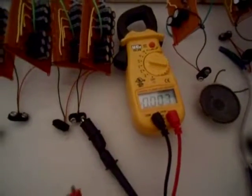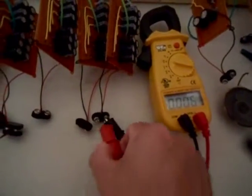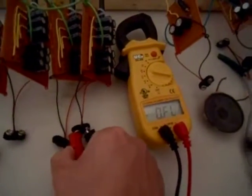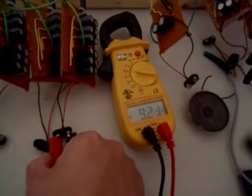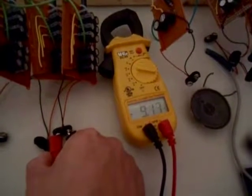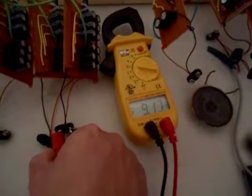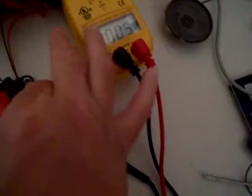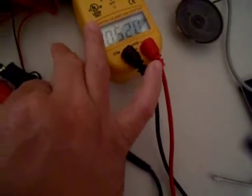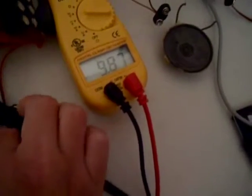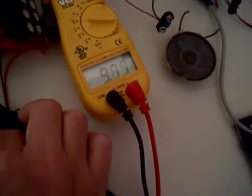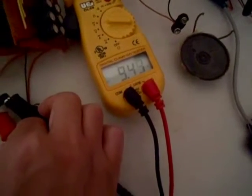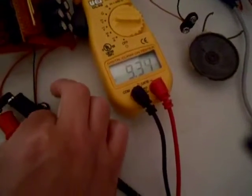Earlier this thing was saying 45.8 volts so let's see what it says now. It dropped significantly down to 9.11. Measure this one. Same voltage around 9 volts.